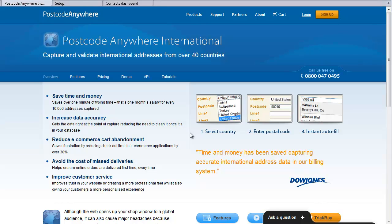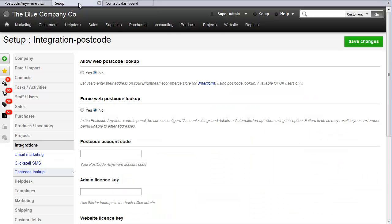We work with partner Postcode Anywhere, so you need to sign up for an account with them. You get some free credits, and then go to your setup in Brightpearl, and on the left hand side, Integrations, Postcode Lookup.